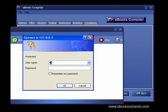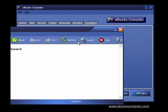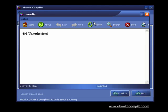When the reader tries to access your ebook, they will see the protected window and they will have to enter the correct username and password.